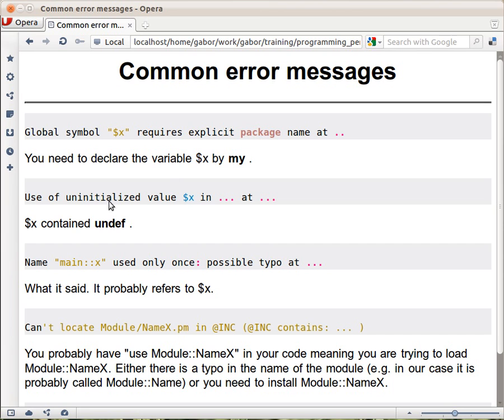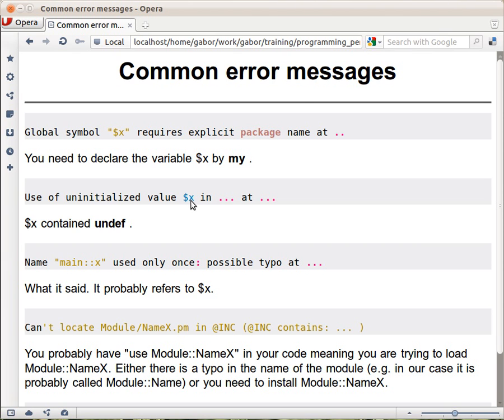The other thing: Use of uninitialized value $x in, and then again file name and line number. This can happen when value in $x is undef. While not every operation requires that you will have a value in the variable, most of them do.